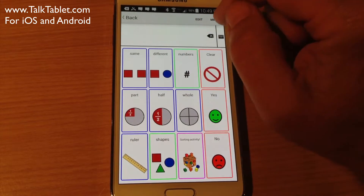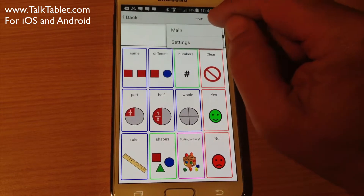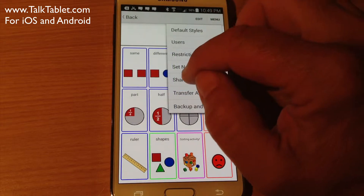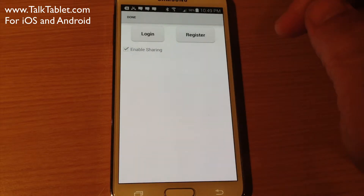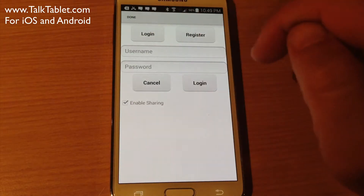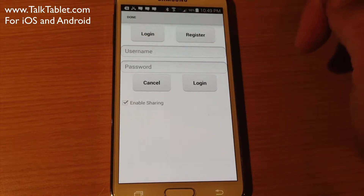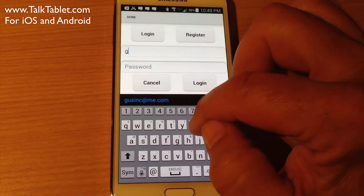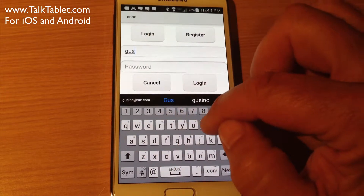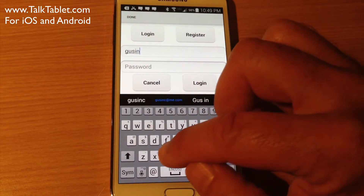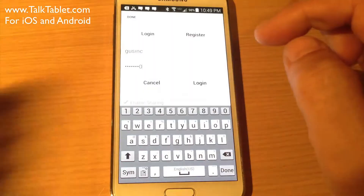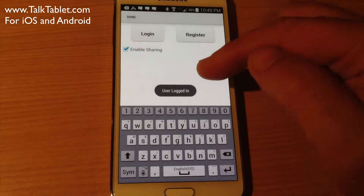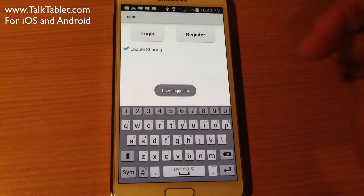The first thing you need to do is make sure you've signed in to sharing. Hit Menu, then Settings, go into Sharing, and press Login if you haven't already registered. I'll put my login name here and then hit Login. It says user is logged in.